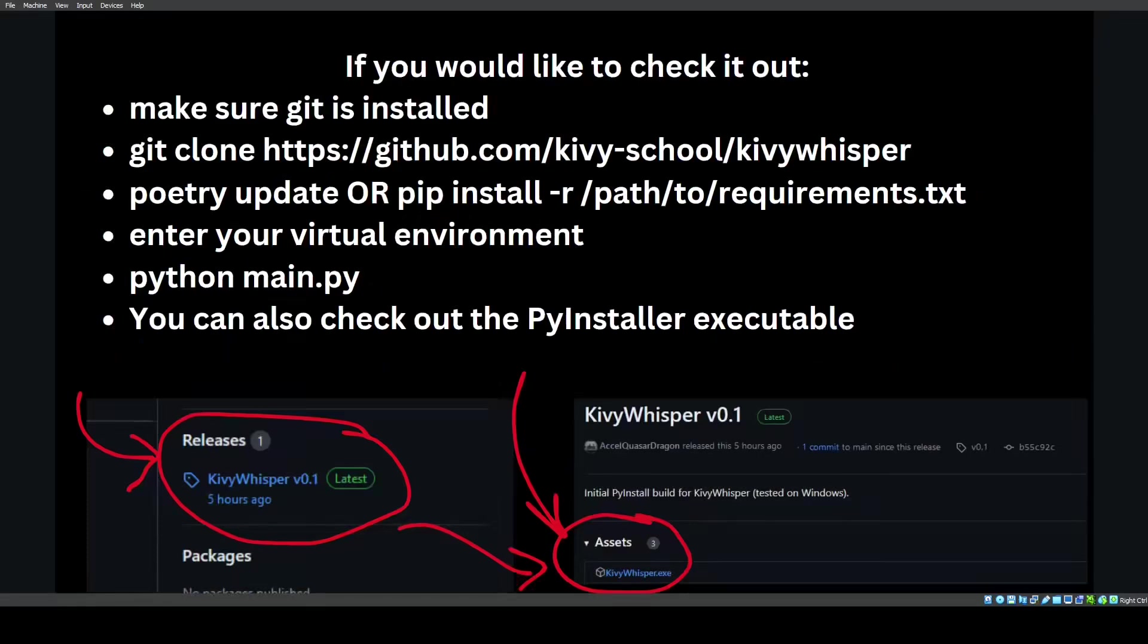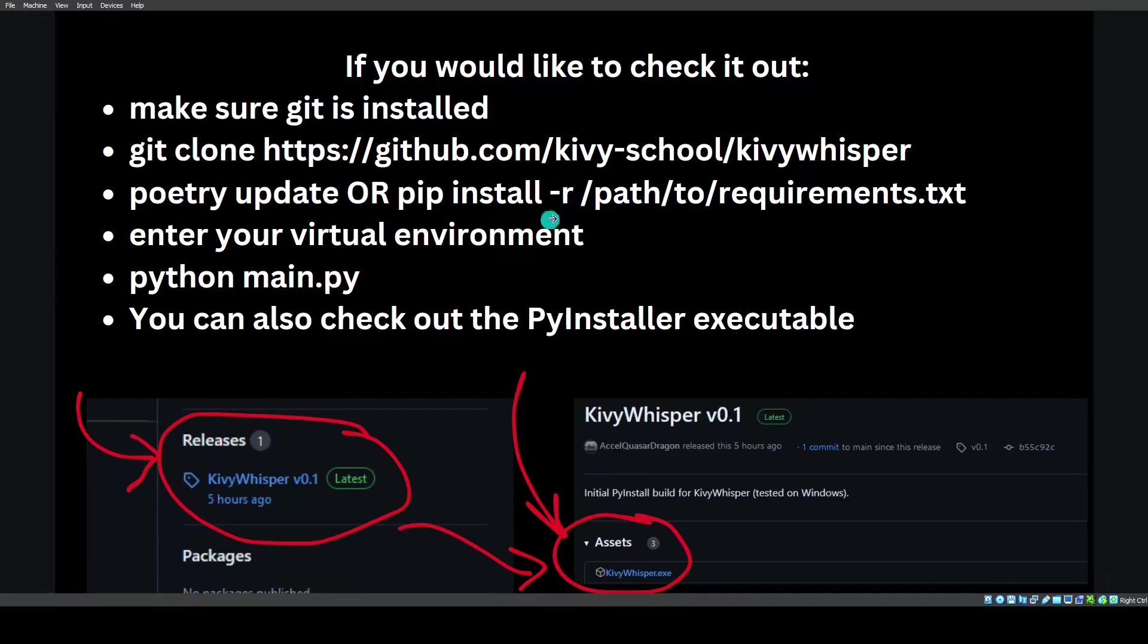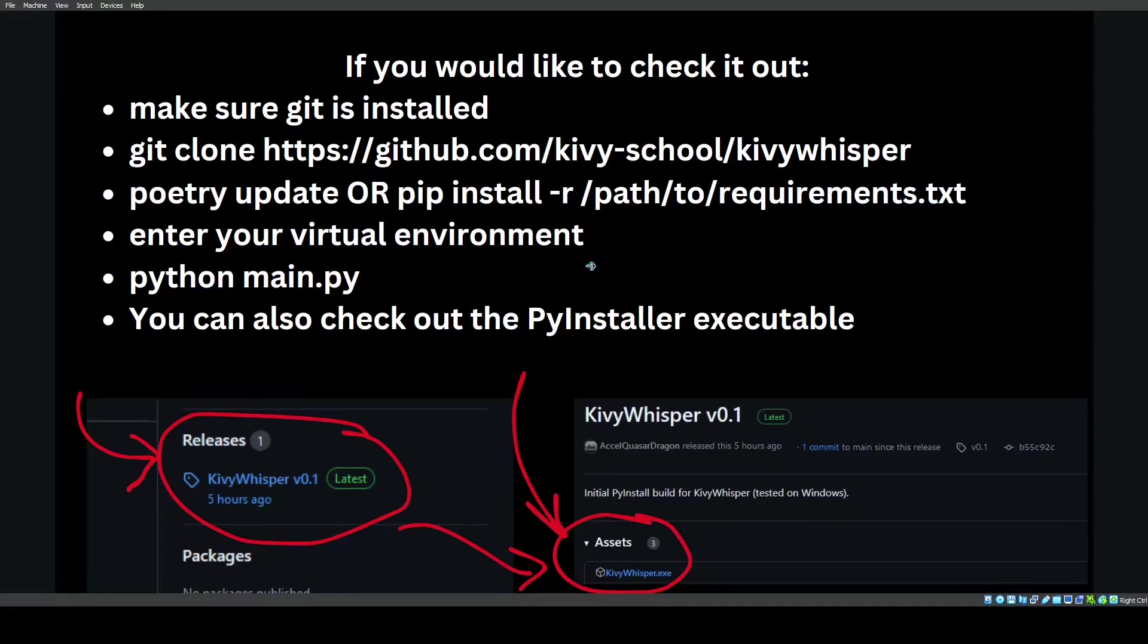If you'd like to check it out, make sure Git is installed. You do git clone this repo right here, and then you have two options. You can do Poetry update if you use Python Poetry, or you can do pip install -r path to requirements.txt. This is because Poetry allows you to create a requirements.txt for any pip users out there. Then you should enter your virtual environment and type python main.py, and then check it out.